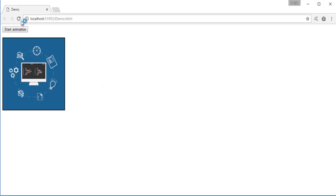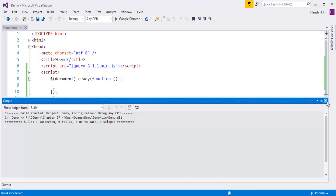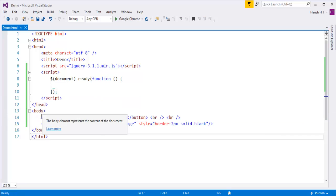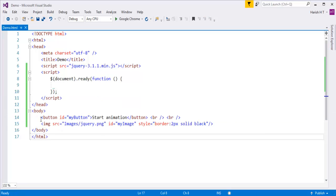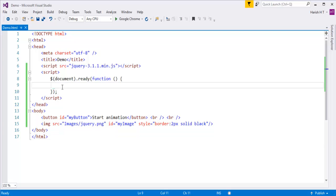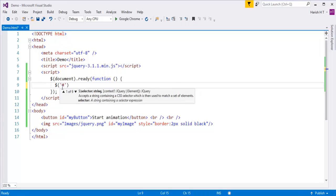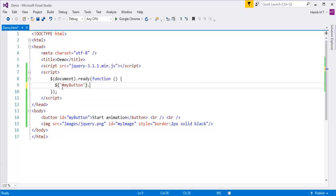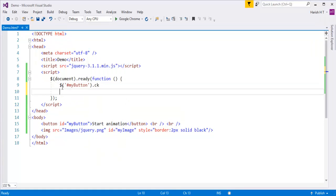Our objective is: when I click this button, the image has to get animated. So how do I do that? It's very simple. First I need to identify the button and attach a click event to it. I can identify it with the help of its ID, which is MyButton.